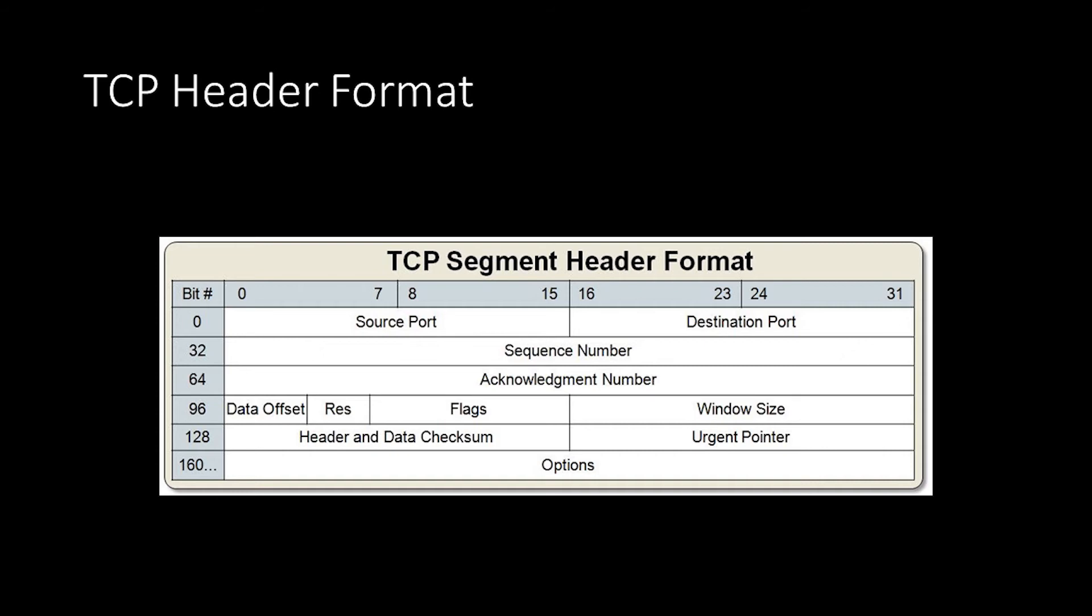After that, we have a few reserve bits, followed by TCP flags, which are used to categorize our segments. After the flags, we have a window size. This is used for congestion control and tells the sender how much data in bytes this device can receive at one time. This information is first exchanged during the initial connection handshake, and the value updates throughout the life of the connection as the device gets more or less congested.